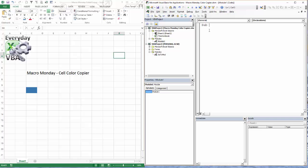We're going to go sub ColorCopier. I know it's really original but that's what we're going to call it. We are taking the color from one cell to another cell or one range to another range.